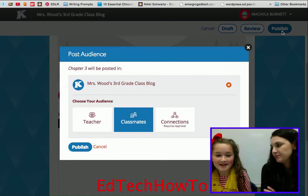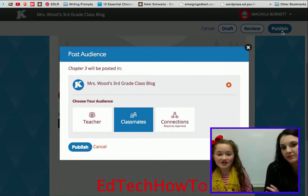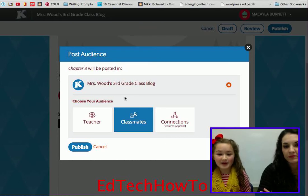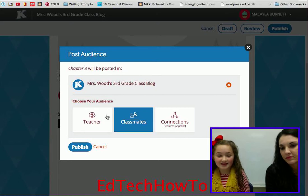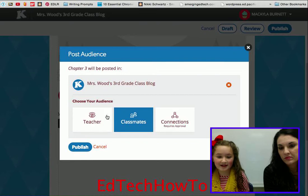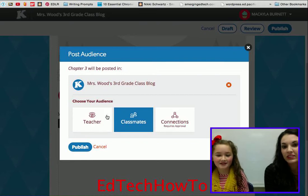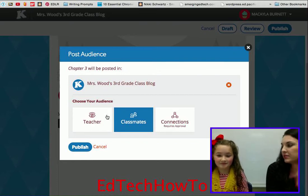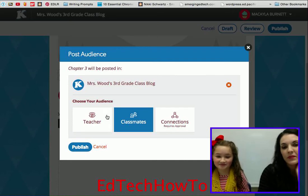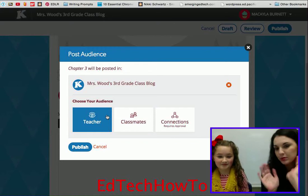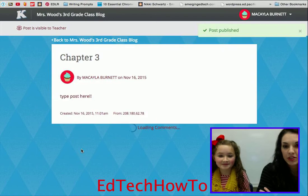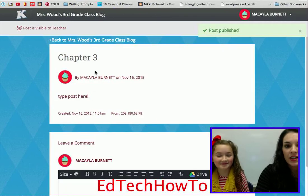After you type your post, you're gonna click 'Publish.' If you just want your teacher to see it, you're gonna click 'Teacher,' but if you want all your classmates to see it you click 'Classmates.' If your teacher tells you to do classmates, that's where you click. Only the people in your class can see it. So let's just do this one to the teacher since it was just our little practice post — click 'Publish' and it's published.